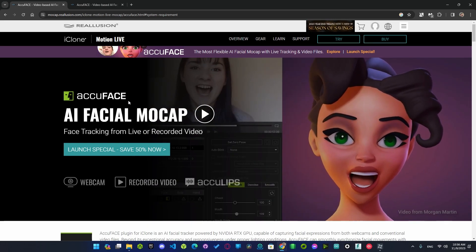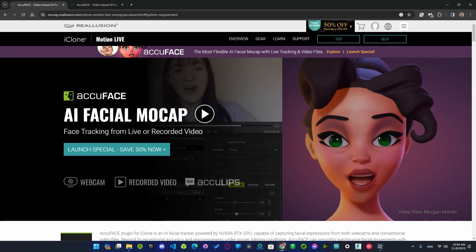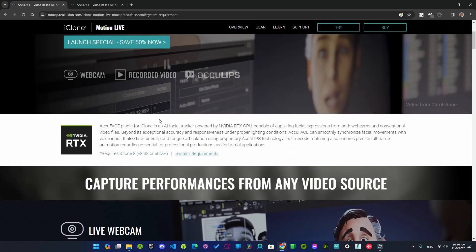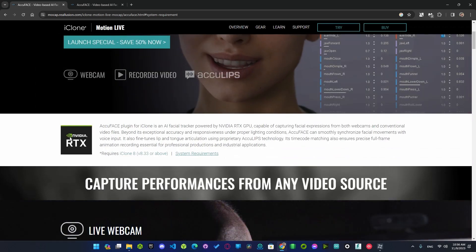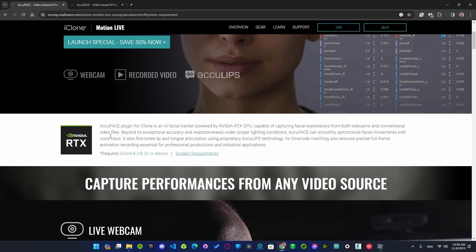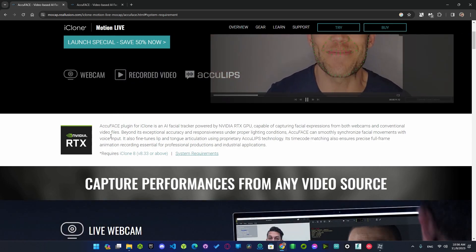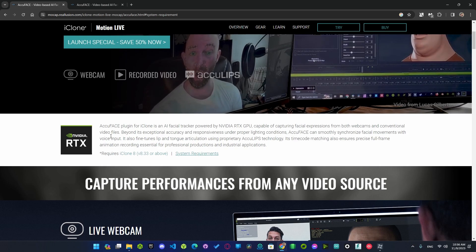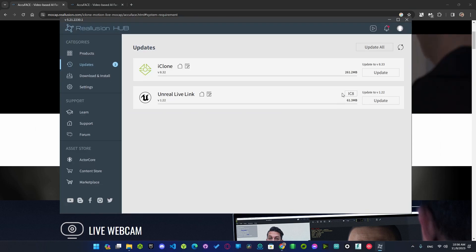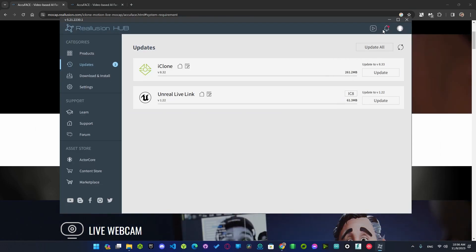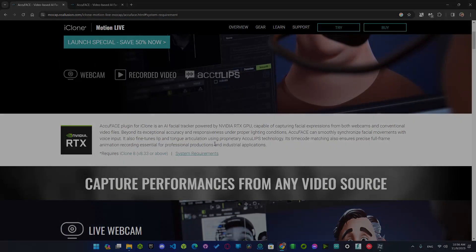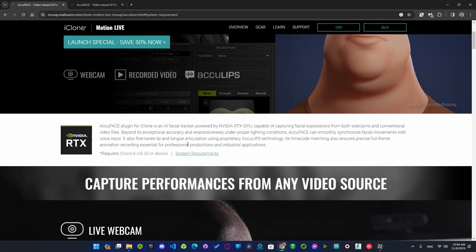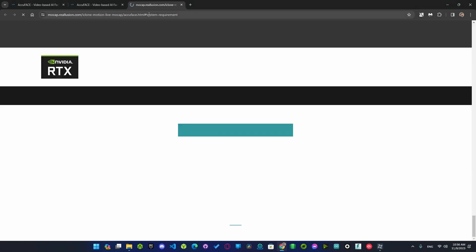But before we do anything, for now you need to have an NVIDIA RTX card and in order to use with iClone 8 you need to update it to 8.33 or above. You can also check all the requirements here.